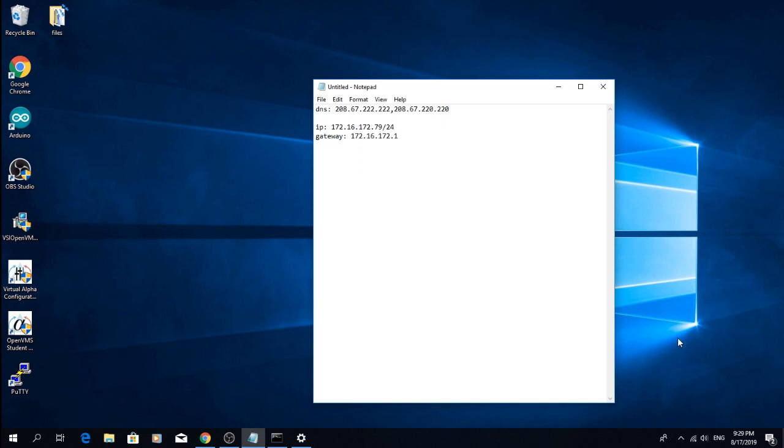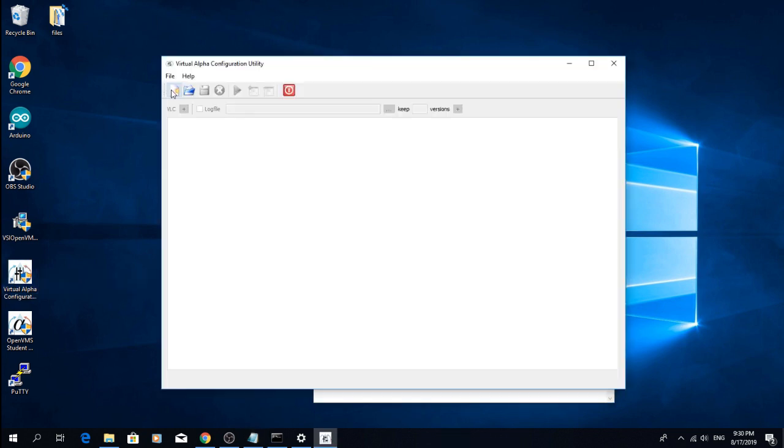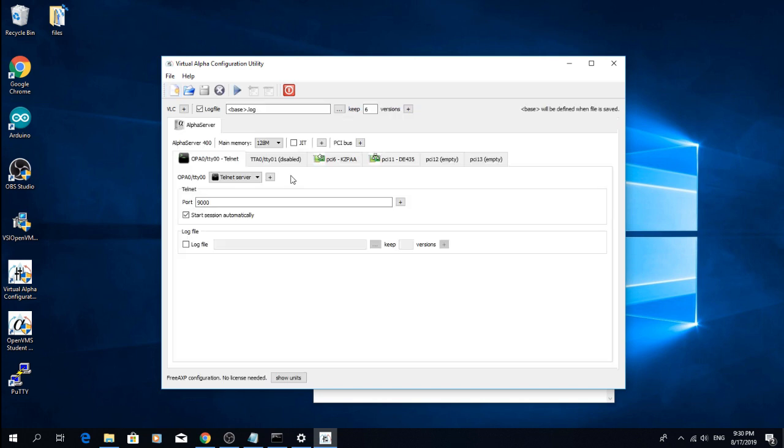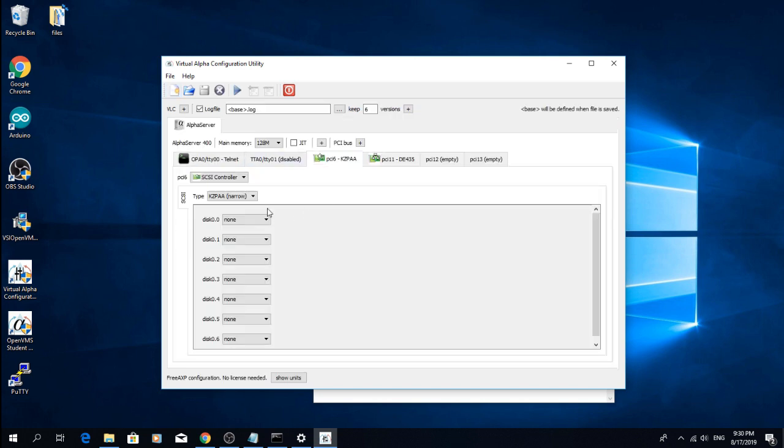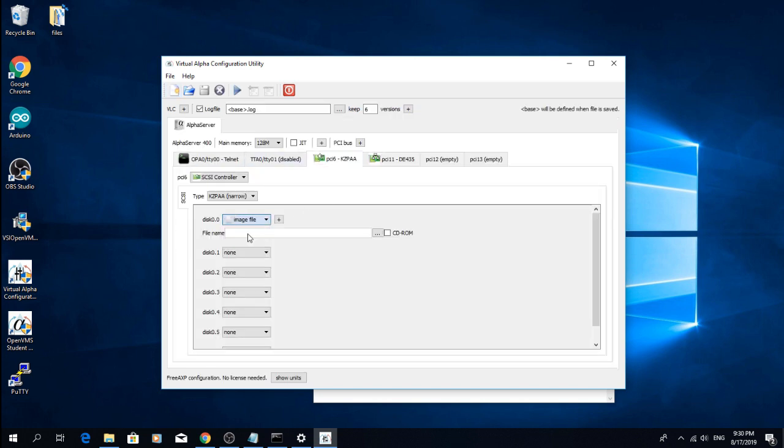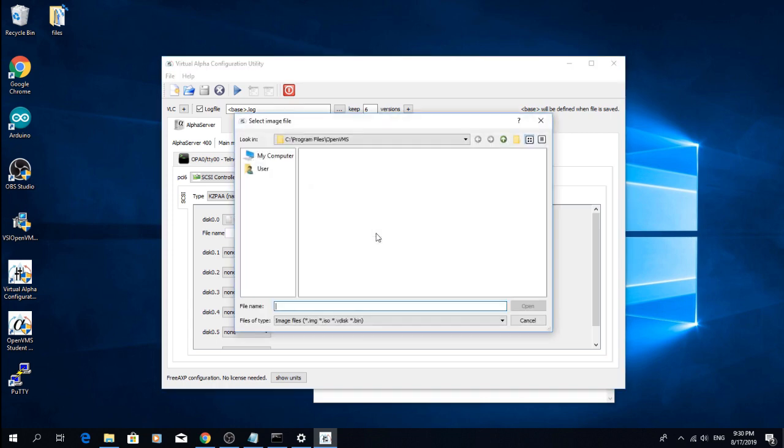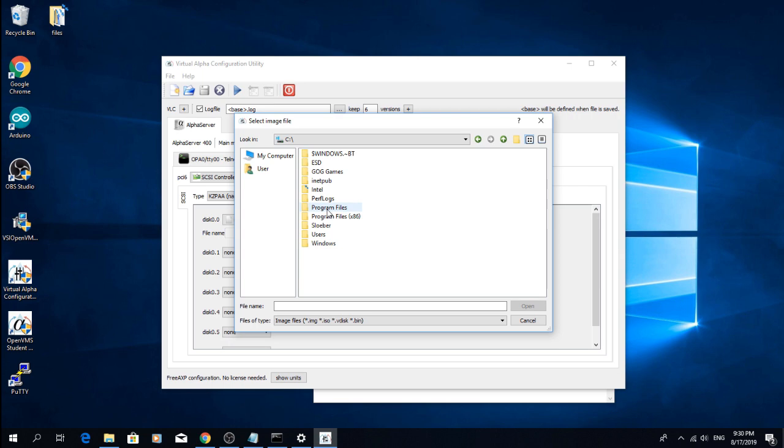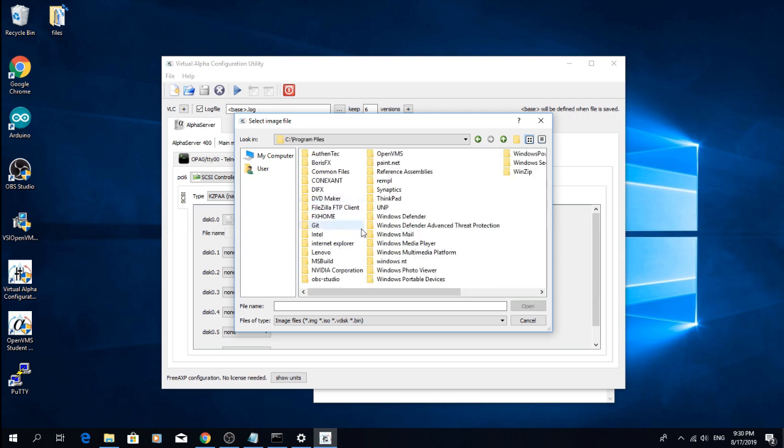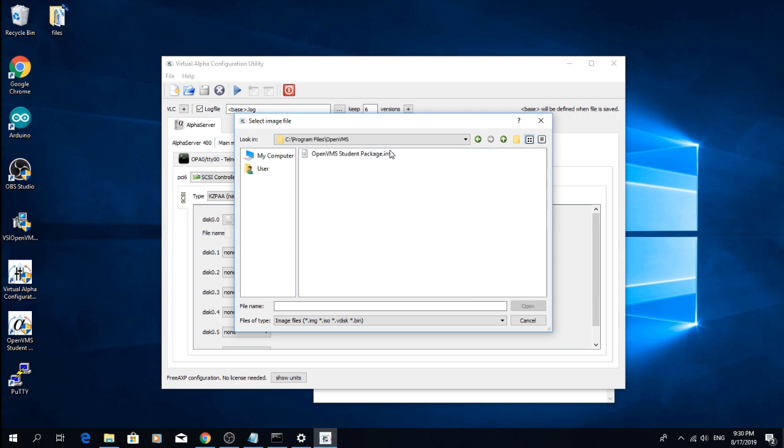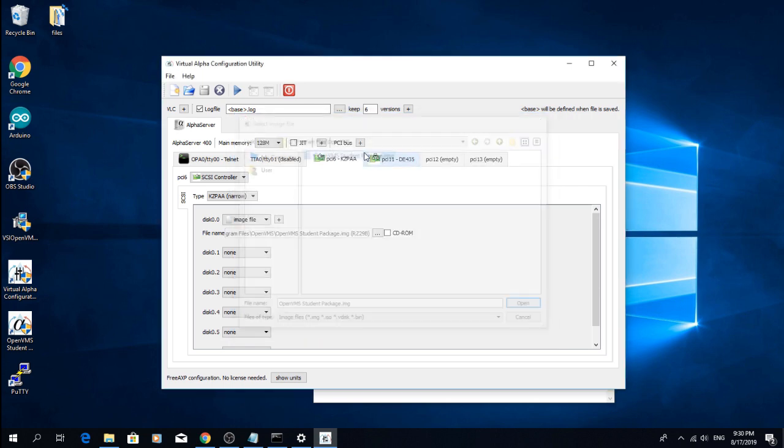So we're ready to start our Alpha. Launch the virtual Alpha configuration utility, not the student package, because we will need to tweak our emulator settings a little bit. Create a new configuration file. Go to the PCI6 tab where the disks are specified. For disk 0.0, which in OpenVMS will be DKA0, choose the image file that the student package uses, which usually lands in your program files OpenVMS directory.